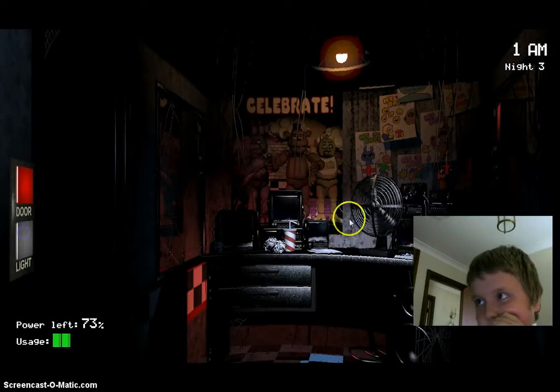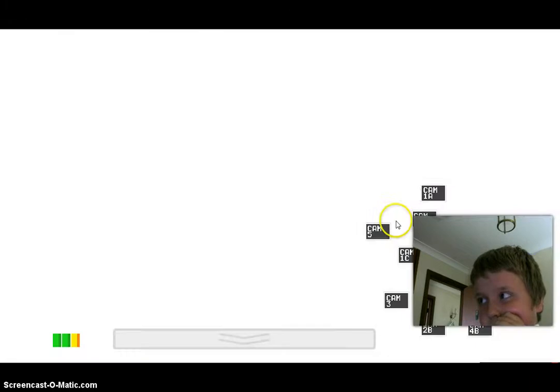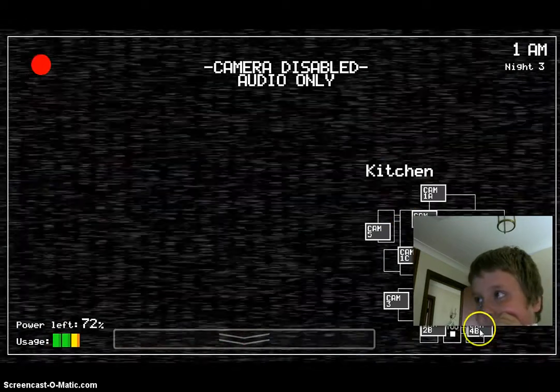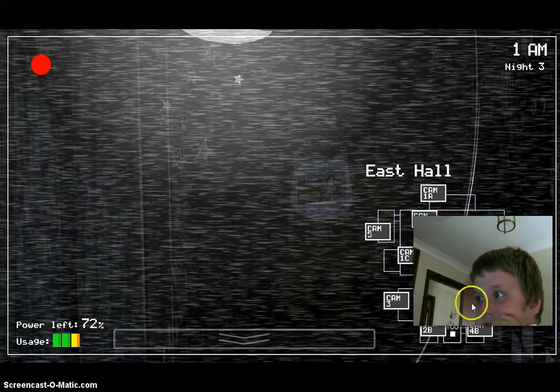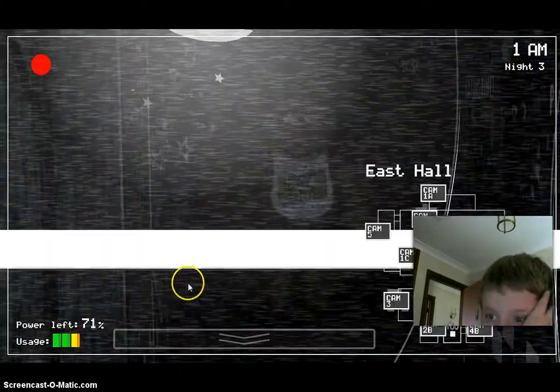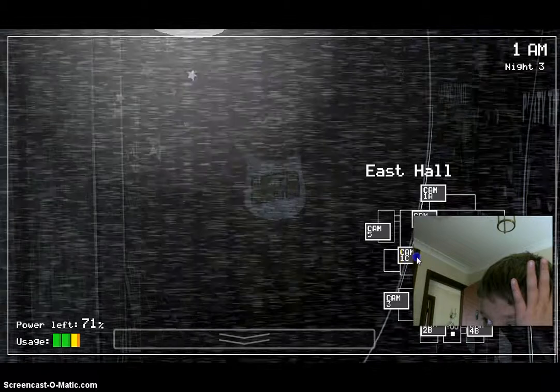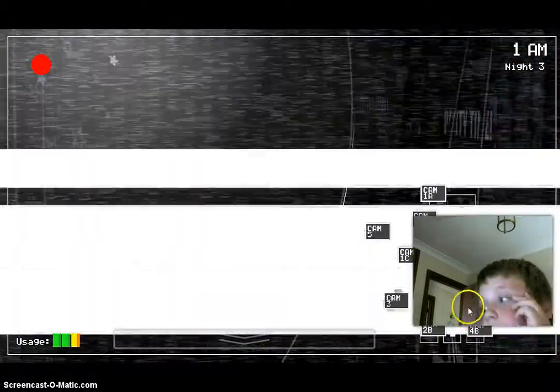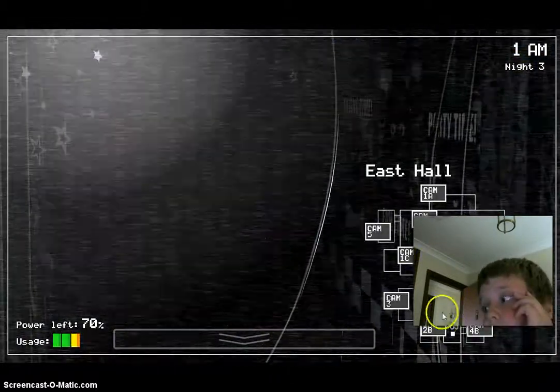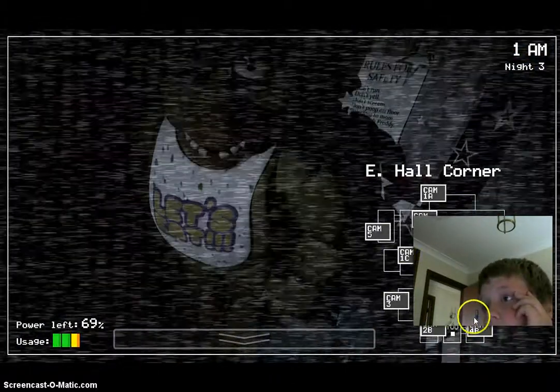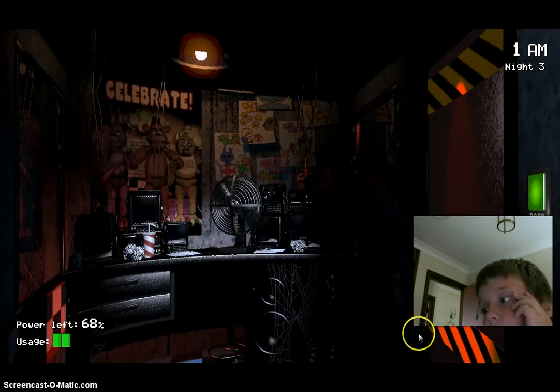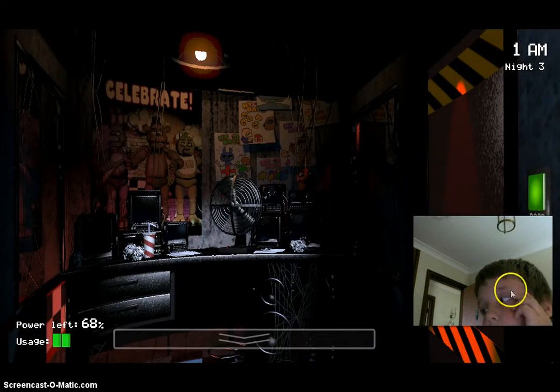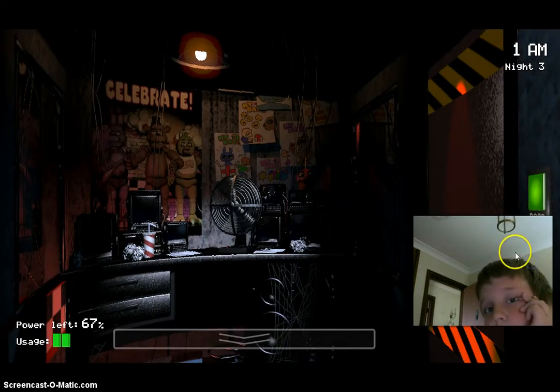Where's Chica? There she is. But save the cameras. There's Chica again. Chica's so scary.